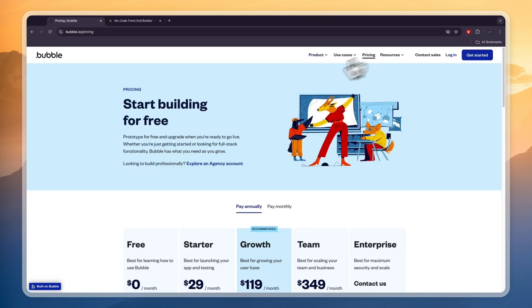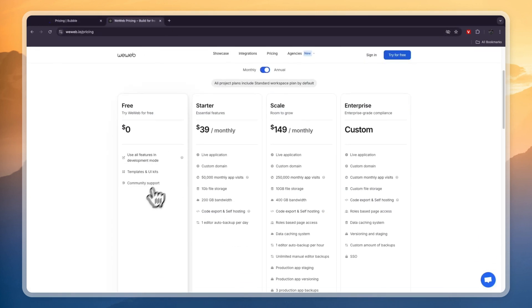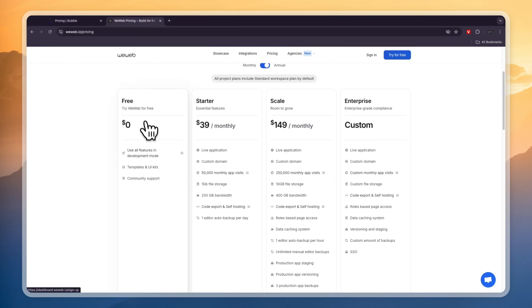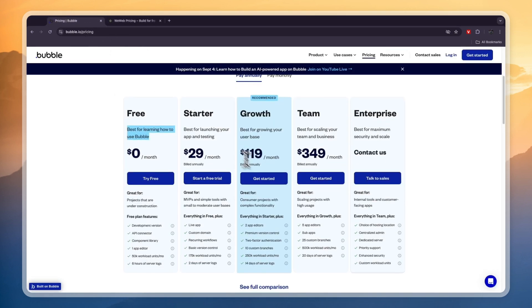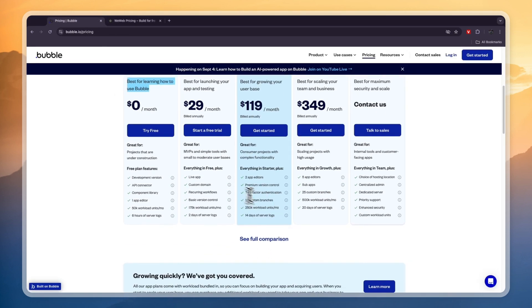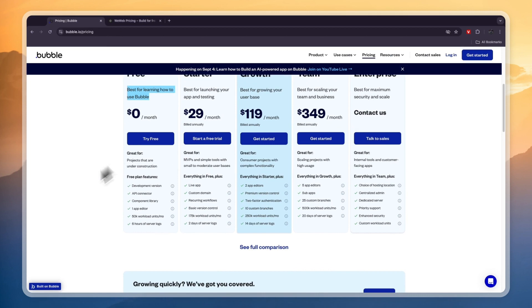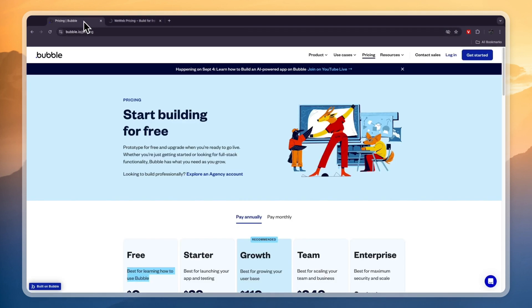Looking at their pricing, Bubble.io has a completely free plan which is helpful when you want to learn Bubble. WeWeb also offers a completely free plan which will help you get started and you can use all features in the development mode. You can check out their pricing, see what is included and what you need, and based on that you can make a decision on which plan you want for whichever software you decide to get.